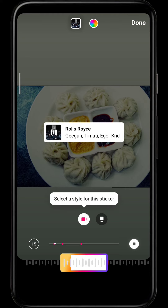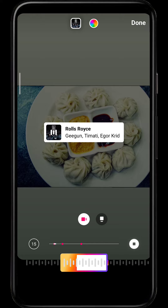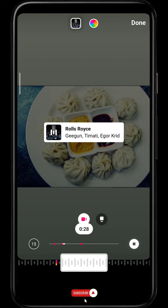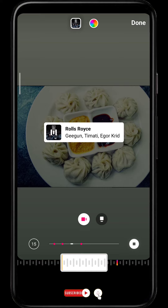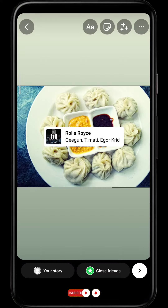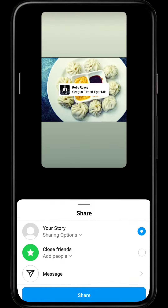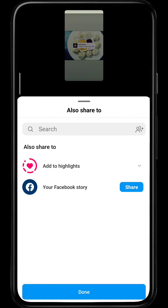Let's say I want to put this music. Bear in mind that you can only keep 15 seconds of music in your story, so choose from anywhere in the track. That's it — click on done and you can post it as your story.